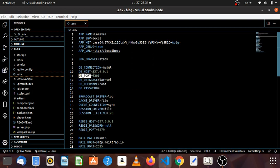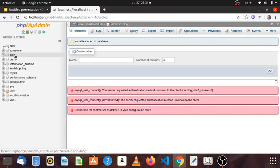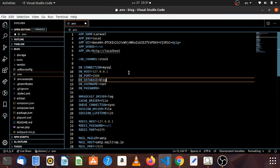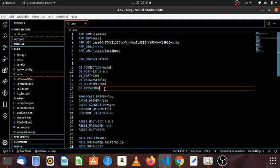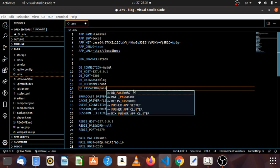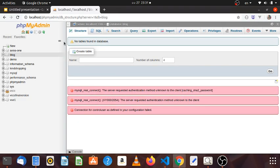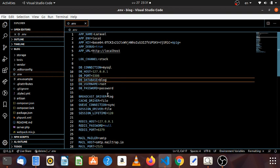The database name is very simple for the database name. The username is root. The password is the same as the password. You can use the root username and the password.